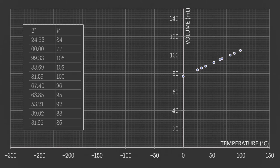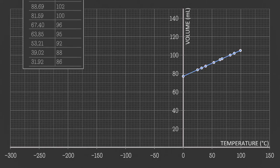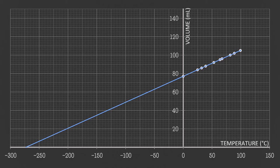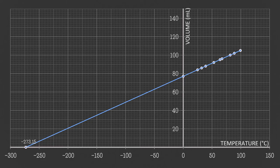They all lie on a straight line. Now if we keep extrapolating the values by extending this line, we observe that the volume becomes zero at around minus 273.15 degrees Celsius. As the volume cannot go below zero, we can speculate that the temperature cannot go below minus 273.15 degrees Celsius, as otherwise it would cause the volume to become negative.